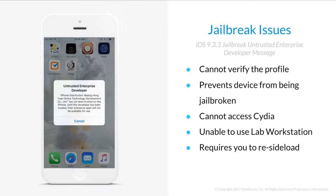When your device can't be jailbroken, you can't access Cydia, and you can't use Lab Workstation. The only way to work around this currently is to re-sideload the Pangu app and re-sign it.